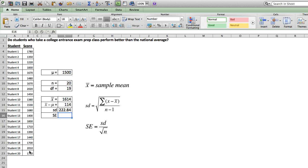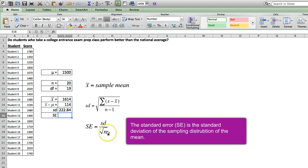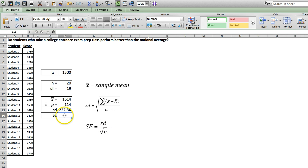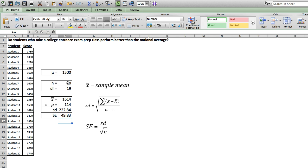Finally, we need to calculate our standard error. Now, the standard error is not something for which Excel has a built-in function, so we need to calculate that by hand. But it's simply the standard deviation over the square root of our sample size. We've already calculated the standard deviation, so we merely need to refer to that cell, and then divide that by the square root of our sample size. And we have a standard error of 49.83.